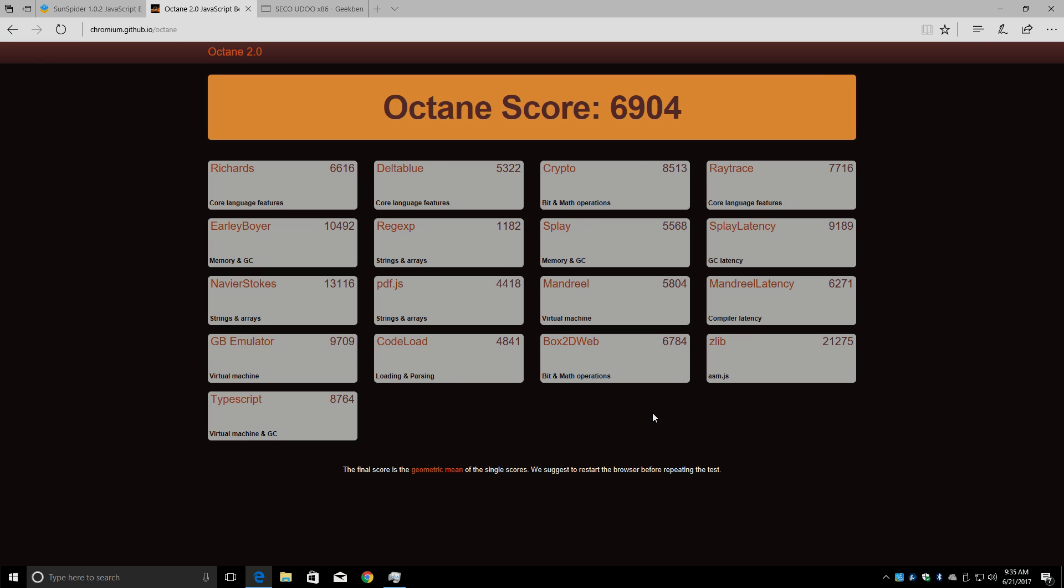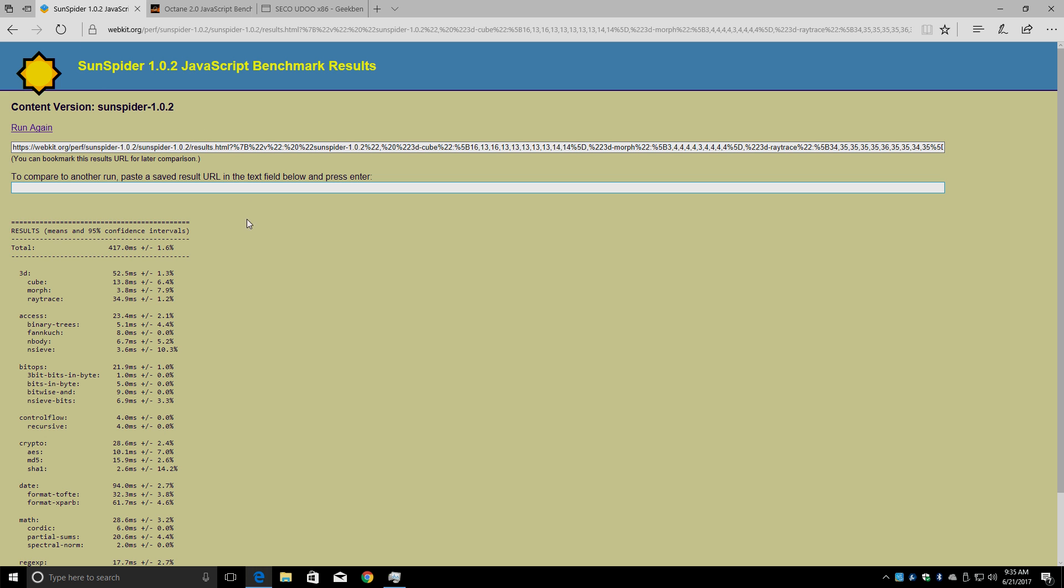Next up, I ran a couple browser-based JavaScript benchmarks. This is Octane, and I scored a 6,904. Not too shabby. And finally, I did run a Sunspider because I run this on everything, and I scored 417 milliseconds. To put this in perspective for you, the Raspberry Pi 3 scores anywhere from 2,400 to 3,600. Lower is better.